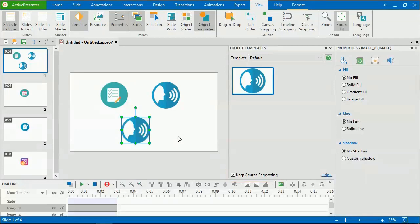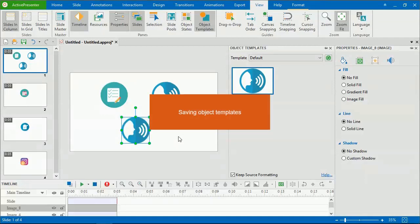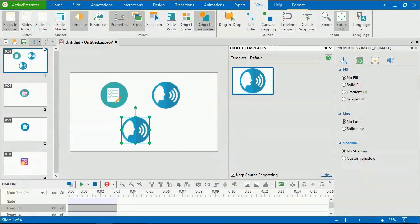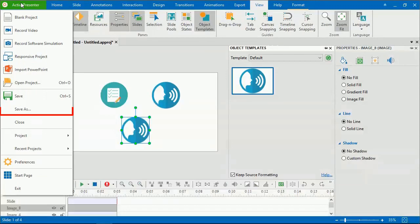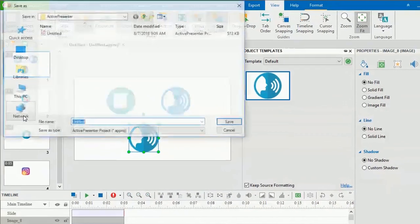More on using themes will be discussed in other videos. Now comes saving object templates. To save an object template, click the ActivePresenter button and click Save or Save As.